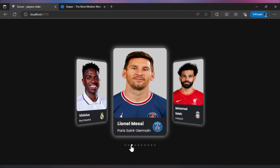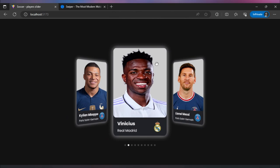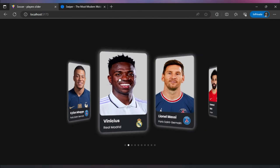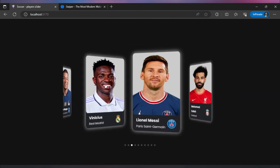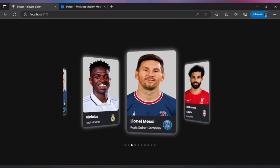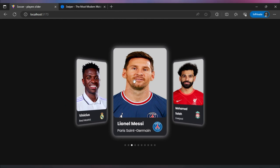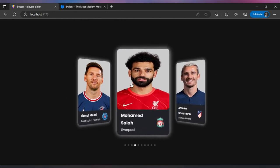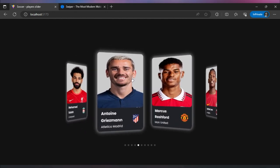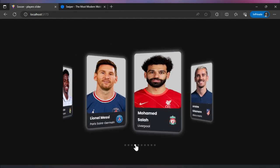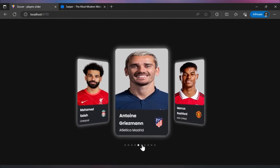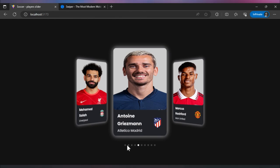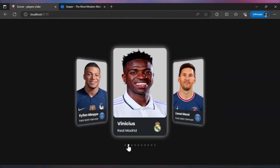Here are the sliders we're going to build today. You can see we have some of our favorite soccer stars inside this project. You can see we can add better sliders — we can drag them and click the buttons.